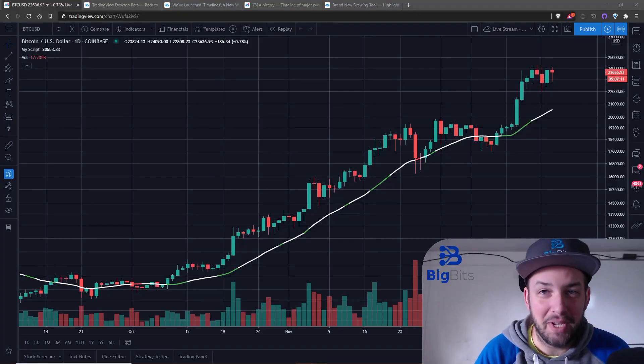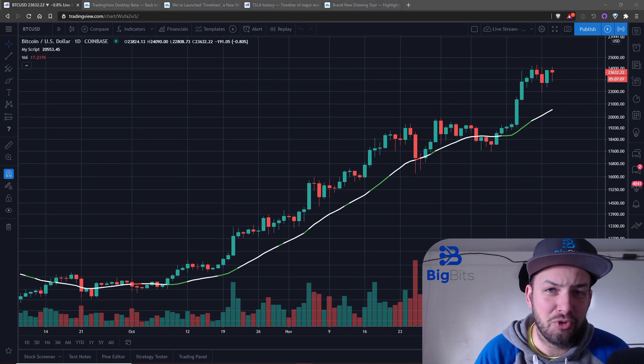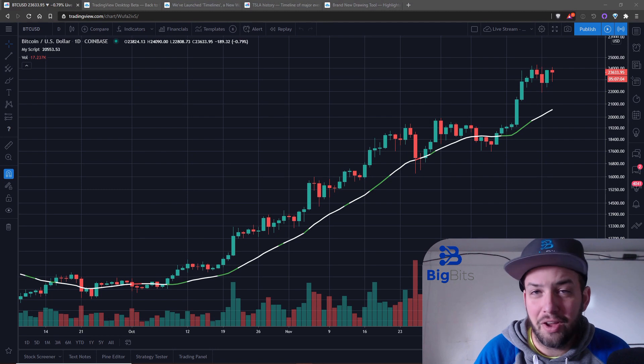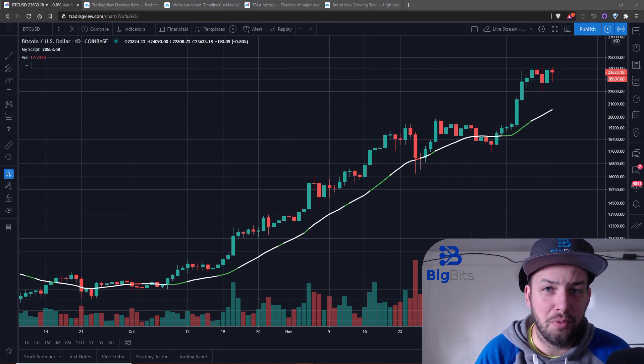Hey I am David for BigBits and in this video we're going to take a look at several of the newest updates from TradingView including a huge new product, the TradingView desktop application for both Windows and Apple operating systems.